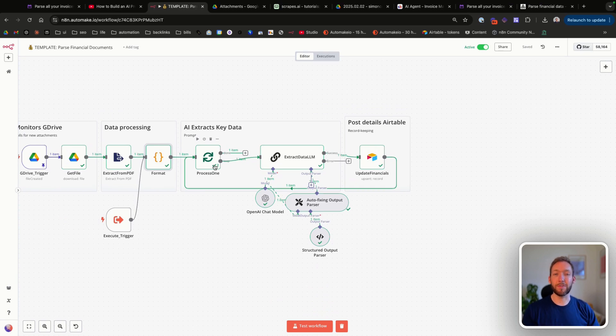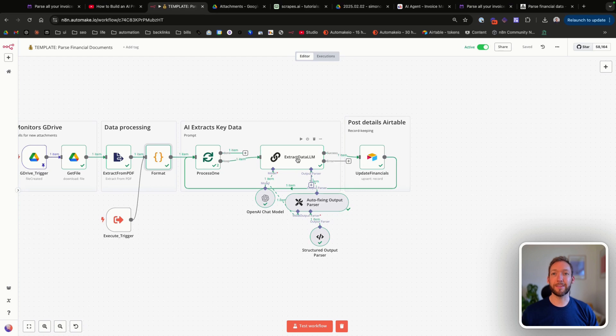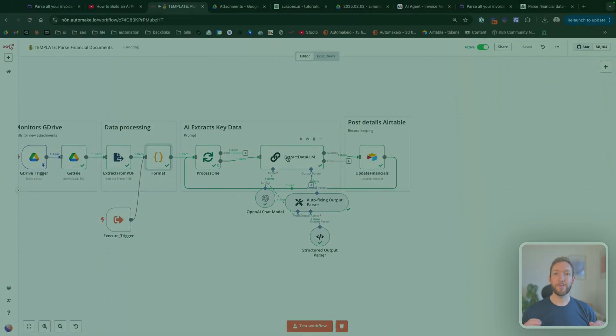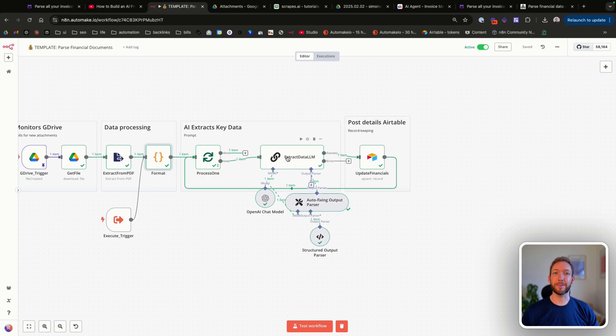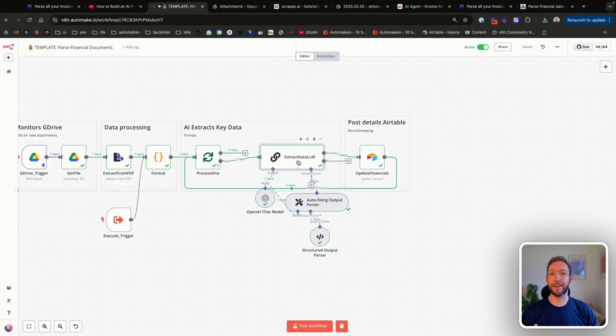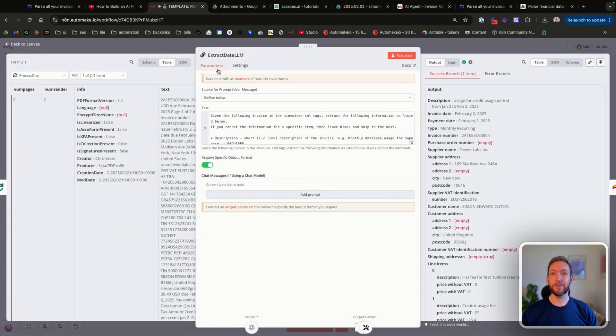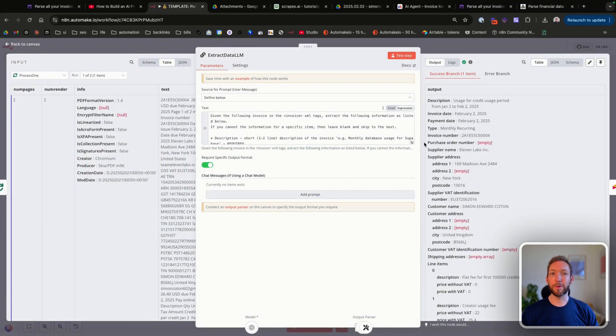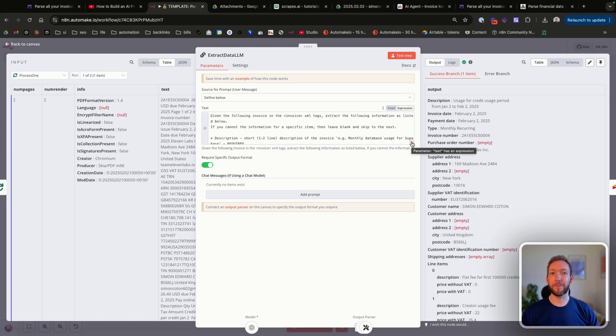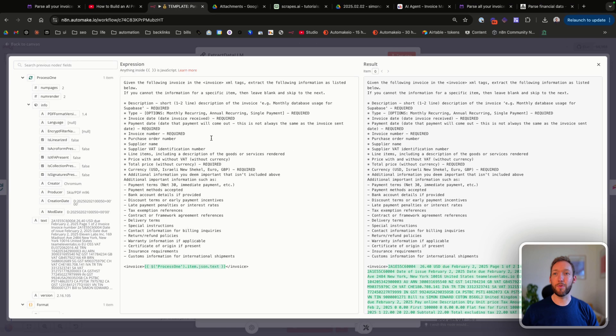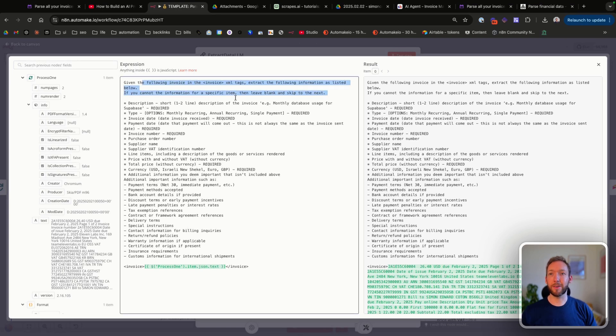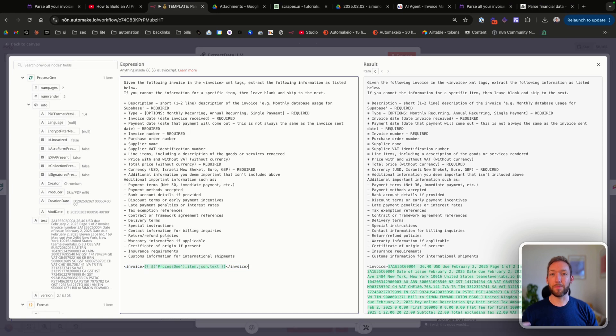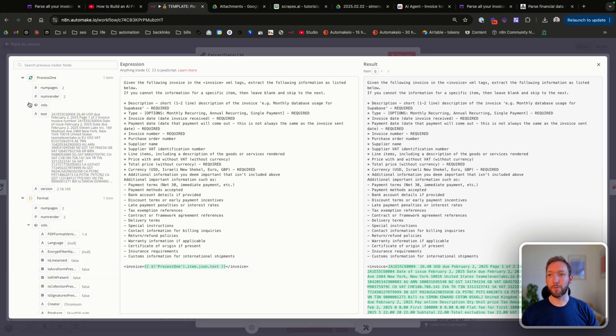What we're then doing is extracting key information. This is where the complex prompting comes in and actually the real special sauce of this automation. If we go into 'extract data LLM', this is just an LLM chain node. But what we've done is given it specific instructions in the prompt that we've defined below.